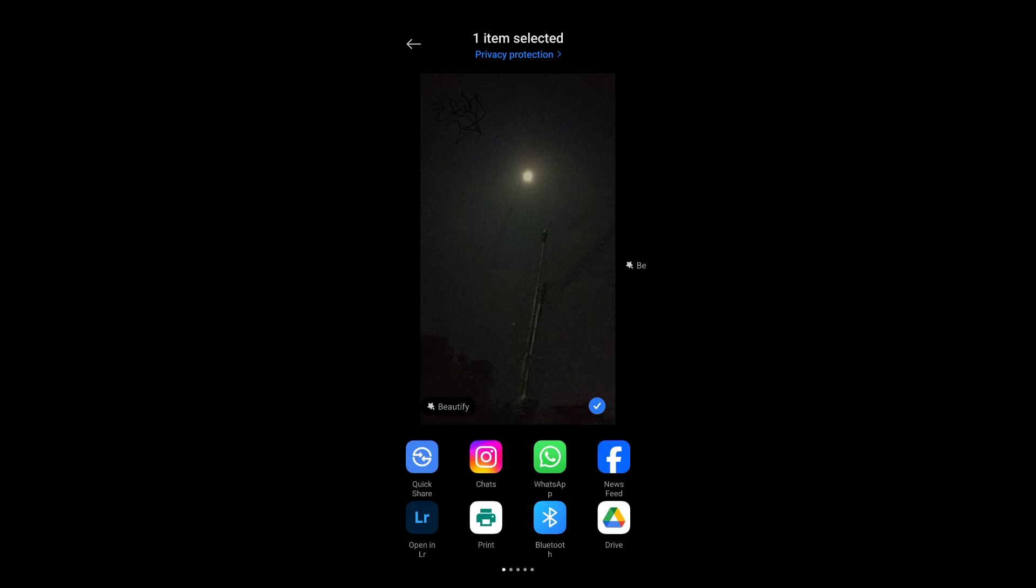Now, open this photo in Lightroom. Now, to add another watermark, simply repeat the process.